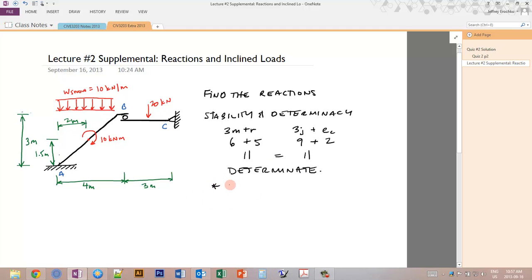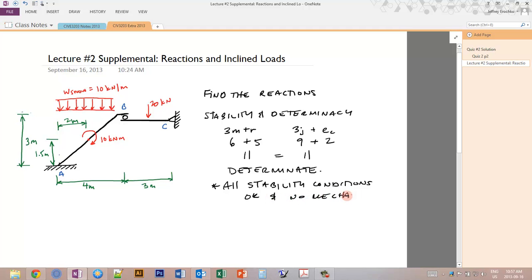As for stability, all stability conditions are satisfied and there is no mechanism. This includes checking whether support reactions are parallel, whether they converge at a point — which is not the case here — and whether there is any obvious mechanism. You might think this has a mechanism because of the pin and roller, but this roller can take vertical loads in both directions, so the fixed cantilever part is actually holding the piece up.